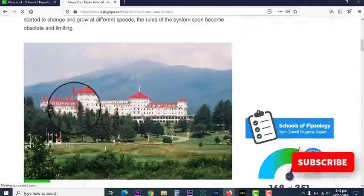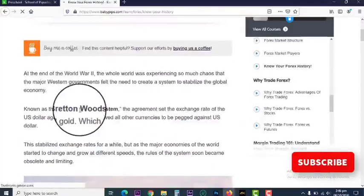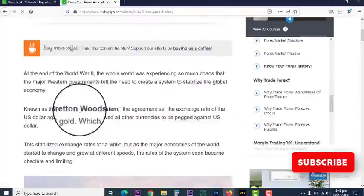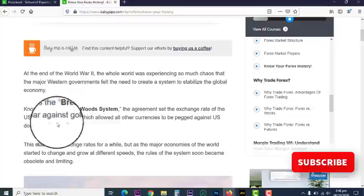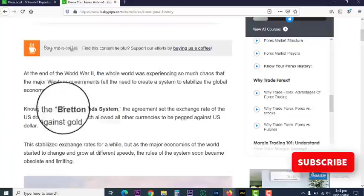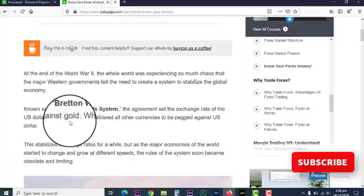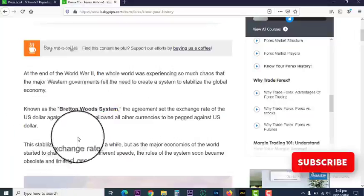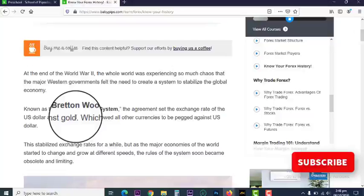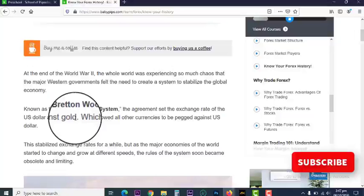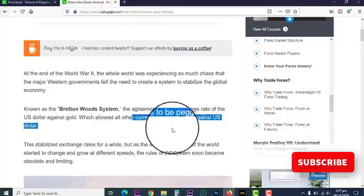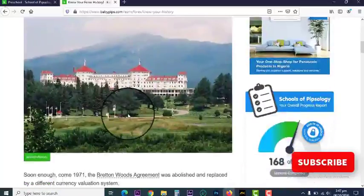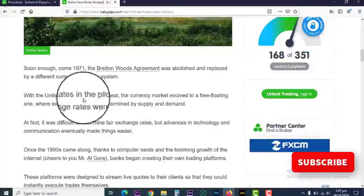Know your forex history. How did forex come about? Well, after World War II the global economy was plummeting. Then there was the Bretton Woods system, which agreed for the value of currency to be lifted from gold and pegged to the US dollar. That was back in the 1970s.